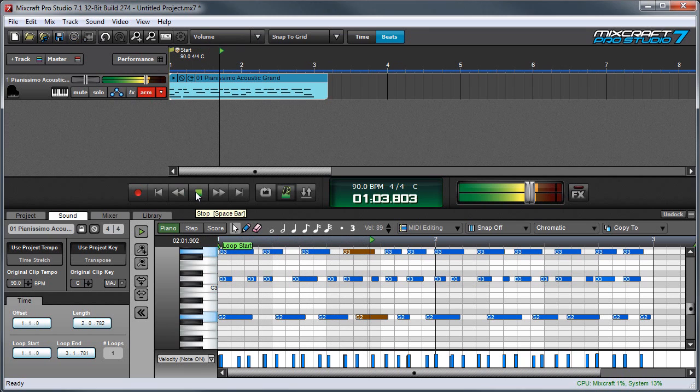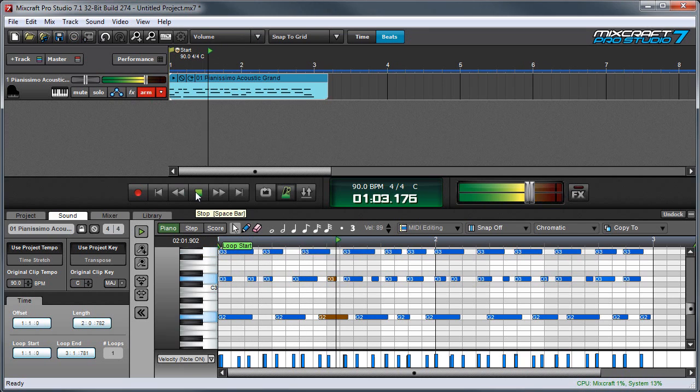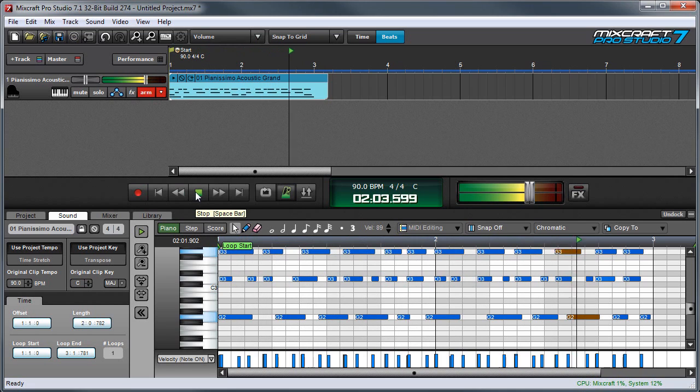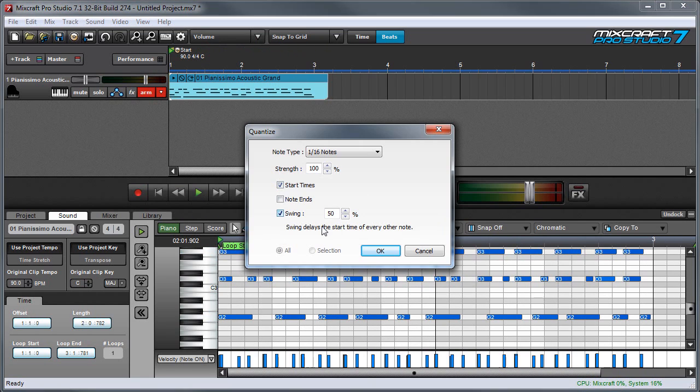Here I've put a part that you might recognize, but it's played pretty sloppily, so let's quantize with swing. I've got the note value on sixteenth notes, swing set at fifty percent, and note ends turned off because swing quantization doesn't work with note ends.